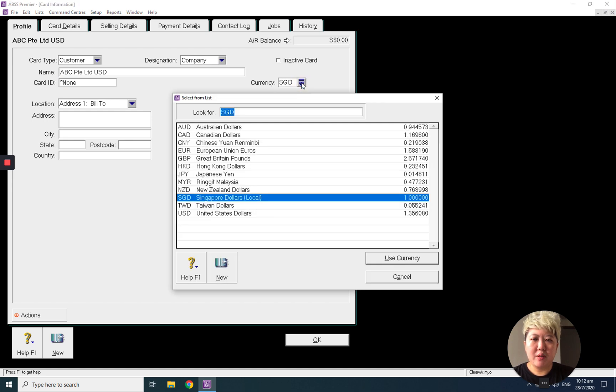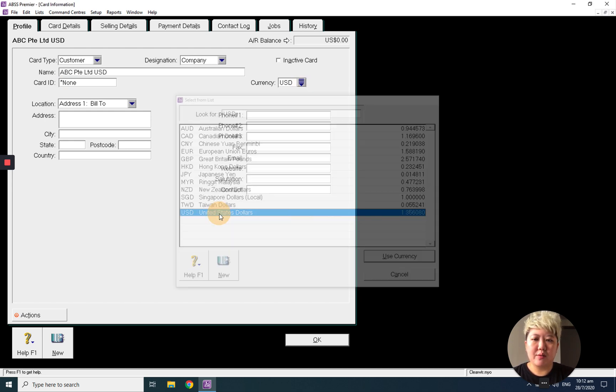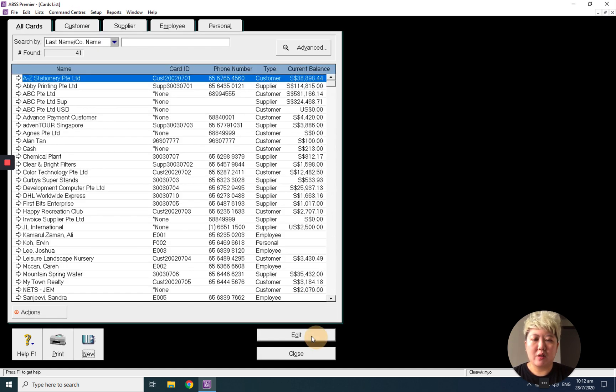Just simply click the scroll down button and change to USD and click OK. That's all, thank you.